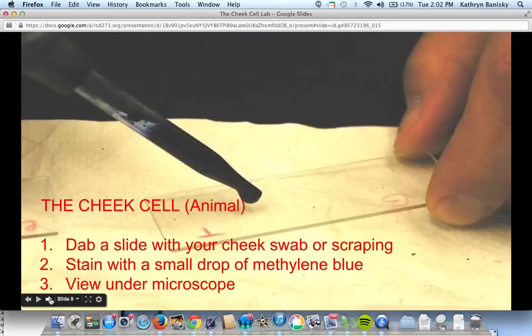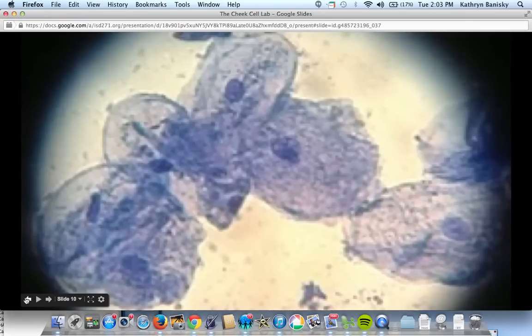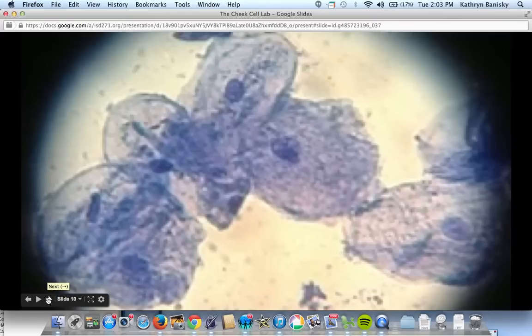For your next lab, you'll be looking at the cheek cell of a human — an animal cell. You're going to dab the slide with the swab you took from your cheek or your lab partner's cheek, then use methylene blue stain, which soaks best into animal cells. View it under your microscope. With cheek cells, be really patient — this is tougher to find than plant cells. Give yourself at least five minutes of searching. When you start in low power, you'll often just see blue dots — try focusing on those.